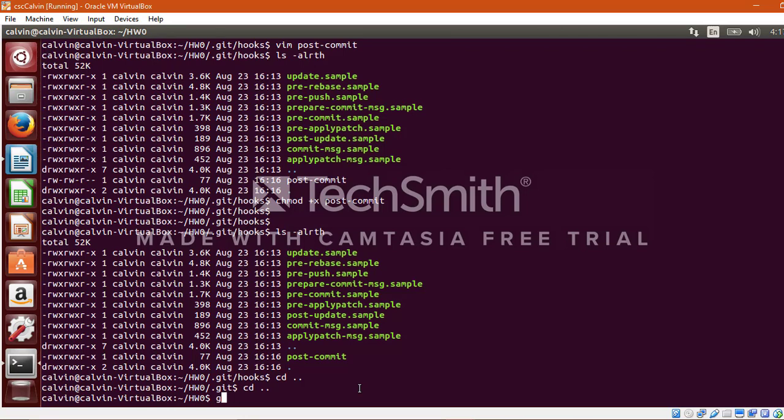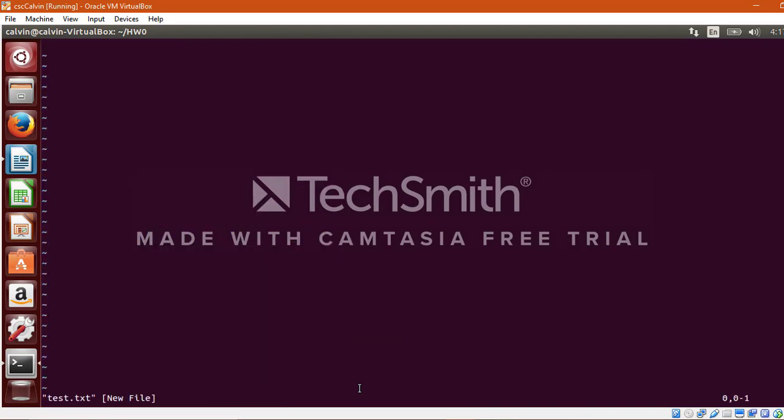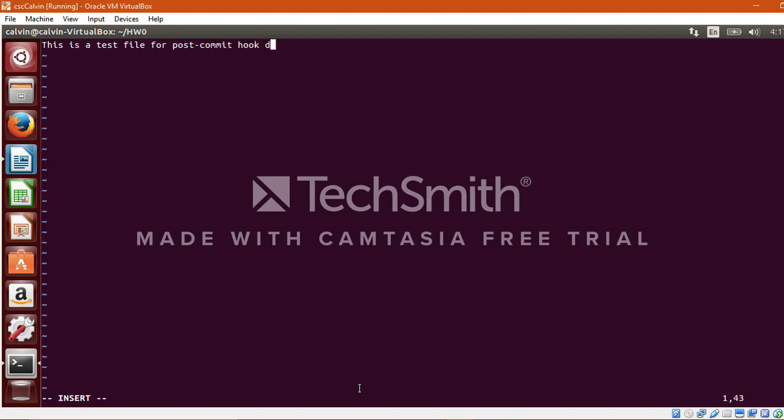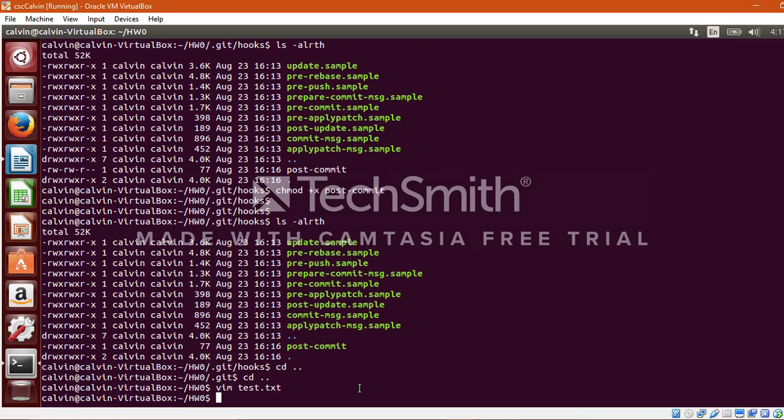And let's add some content to this file. This is a test file for post-commit hook demo. Save and exit this file and just run ls command to verify whether this file has been created successfully.